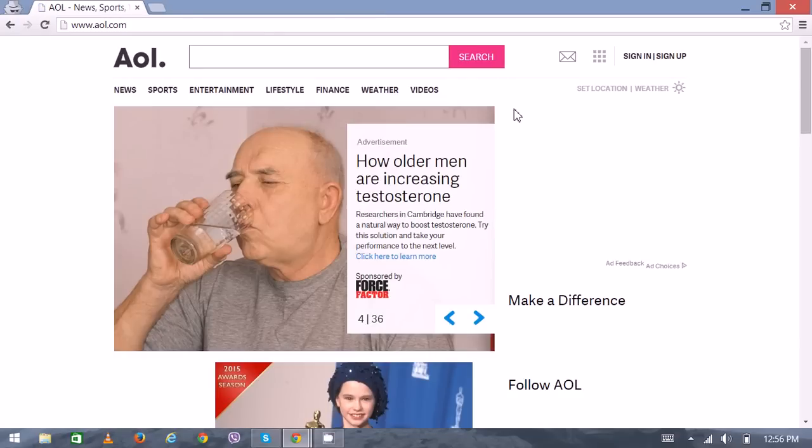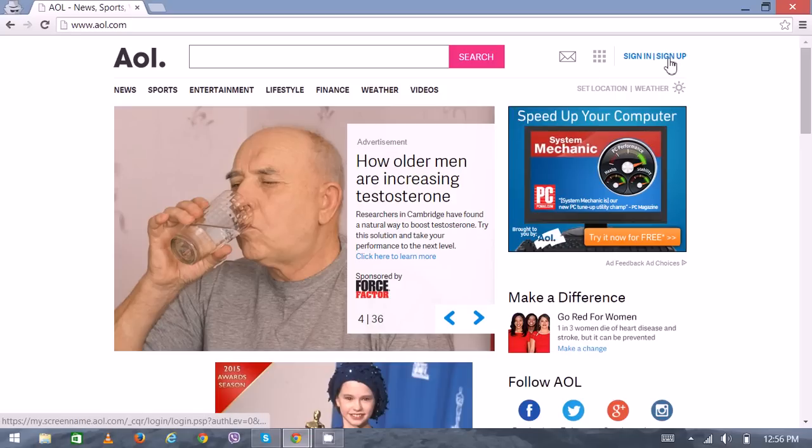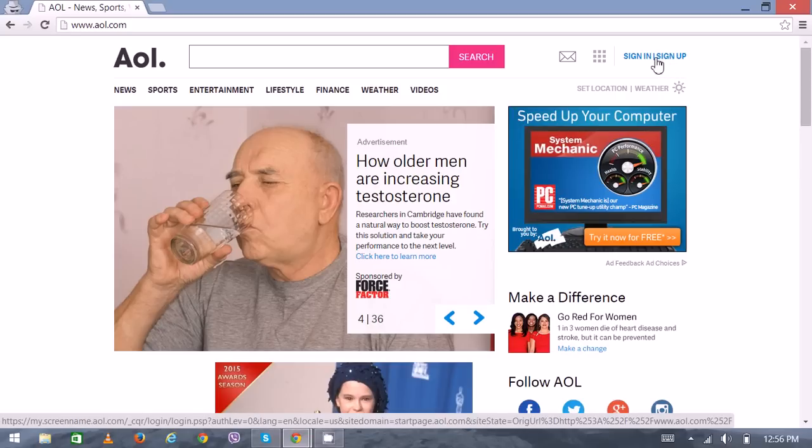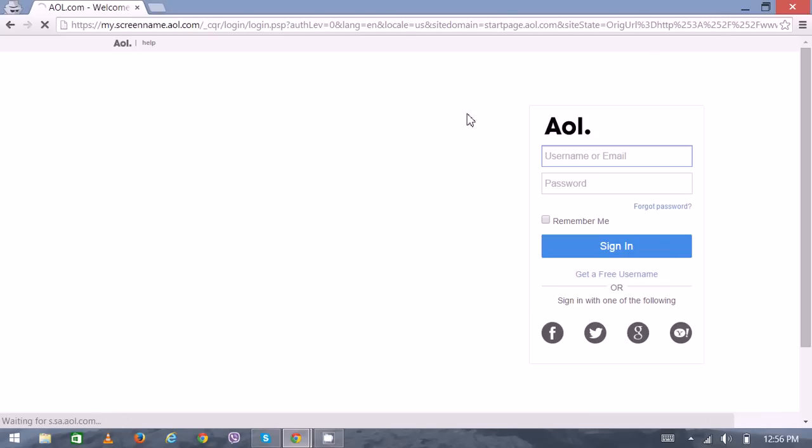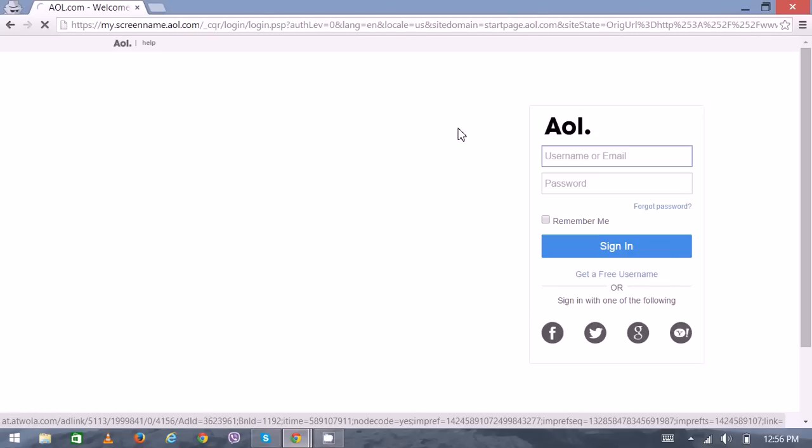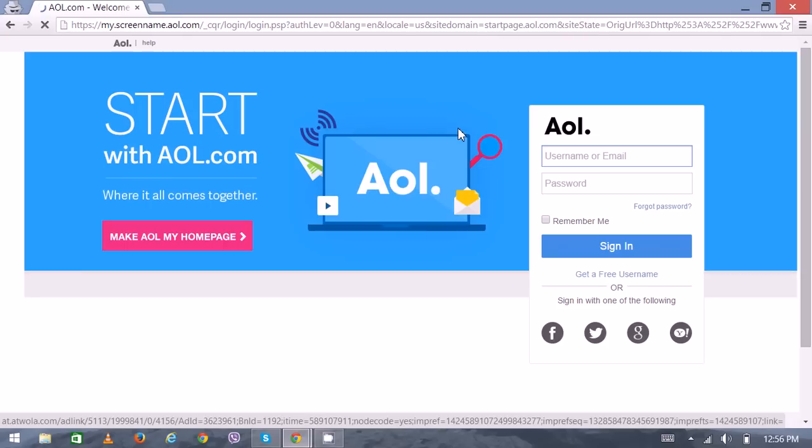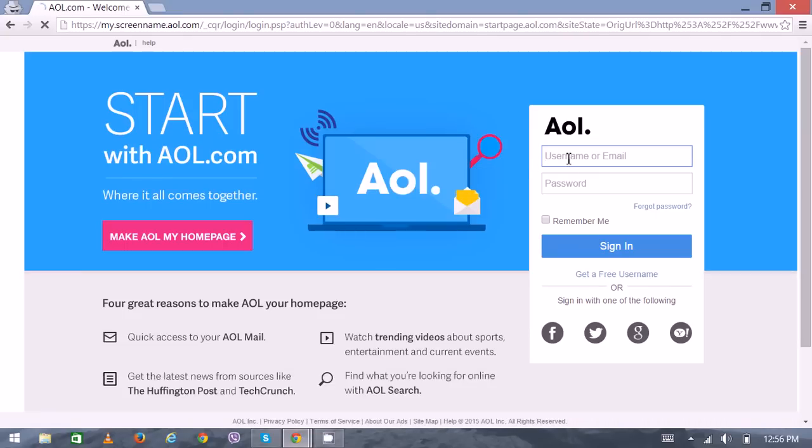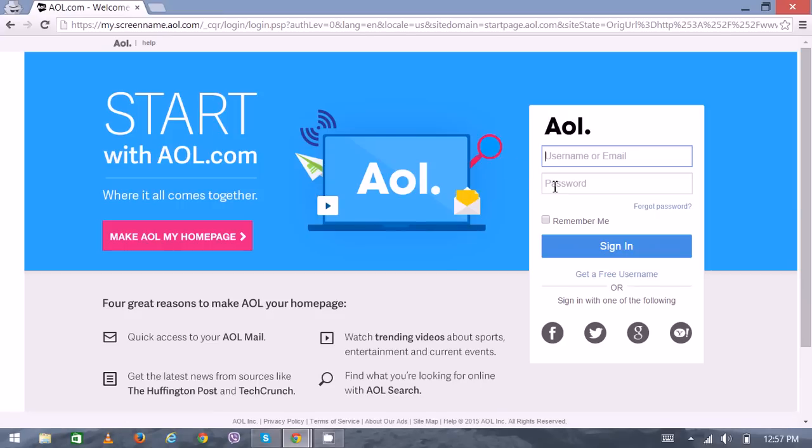Here on the top right corner you can see sign in and sign up options. To proceed further, click on sign in. Here you can see the login box. On the first box you have to put your username or previously assigned email address, and just below there is a text box where you can enter your password, then click on sign in.